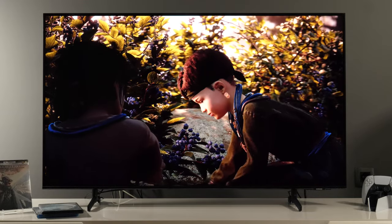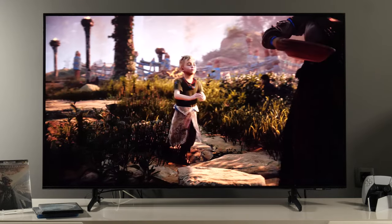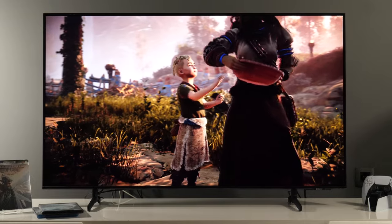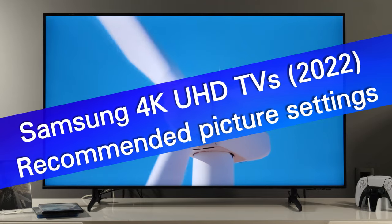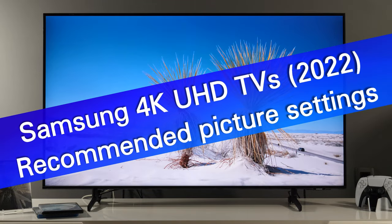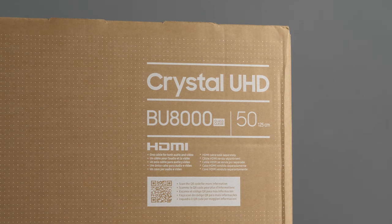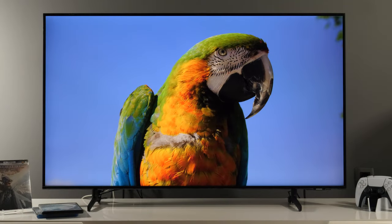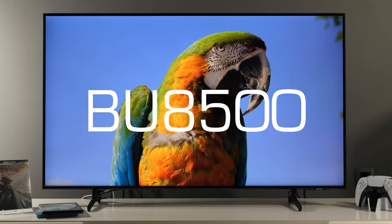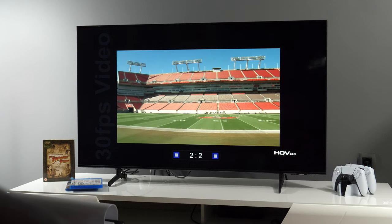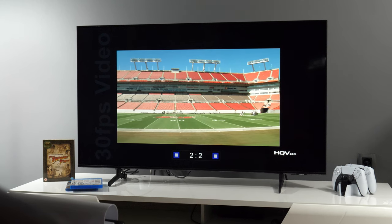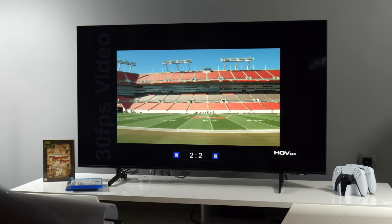Hey everyone, this is Darko. In this video I'll share with you recommended picture modes and how picture settings menus look like on Samsung's 4K UHD TV series from 2022 TV lineup, specifically models with BU in their name. This is the BU8072, but these settings are also applicable to BU8500 or other variants depending on the market, or other models from the BU series that Samsung might release until the new TV lineup.